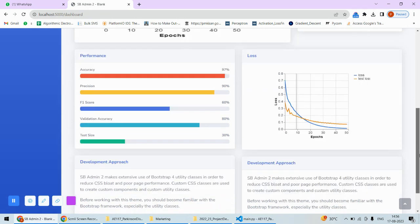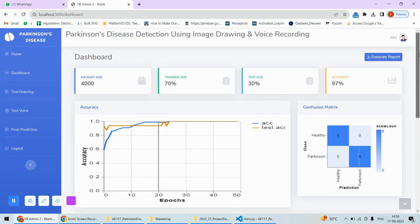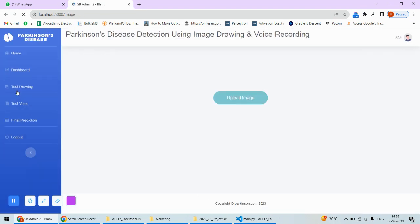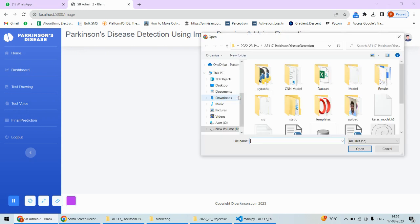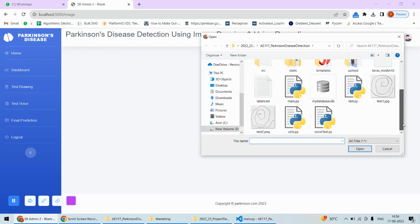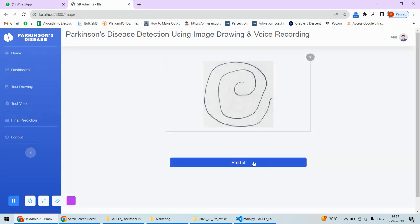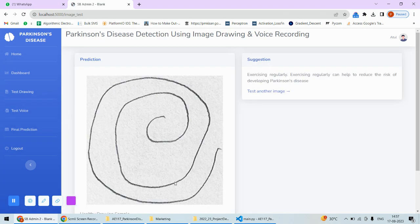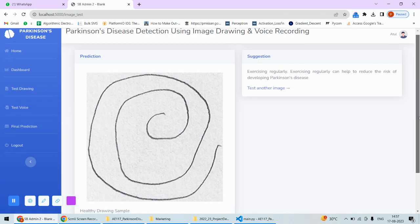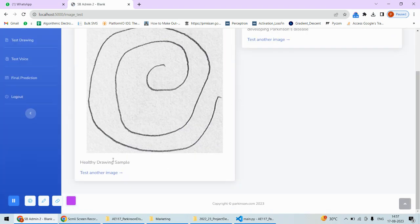Next important is Test Drawing. Here I need to upload an image, so for example I'll pick this one, then I'll upload, and then I can do the prediction. Once it's uploaded...